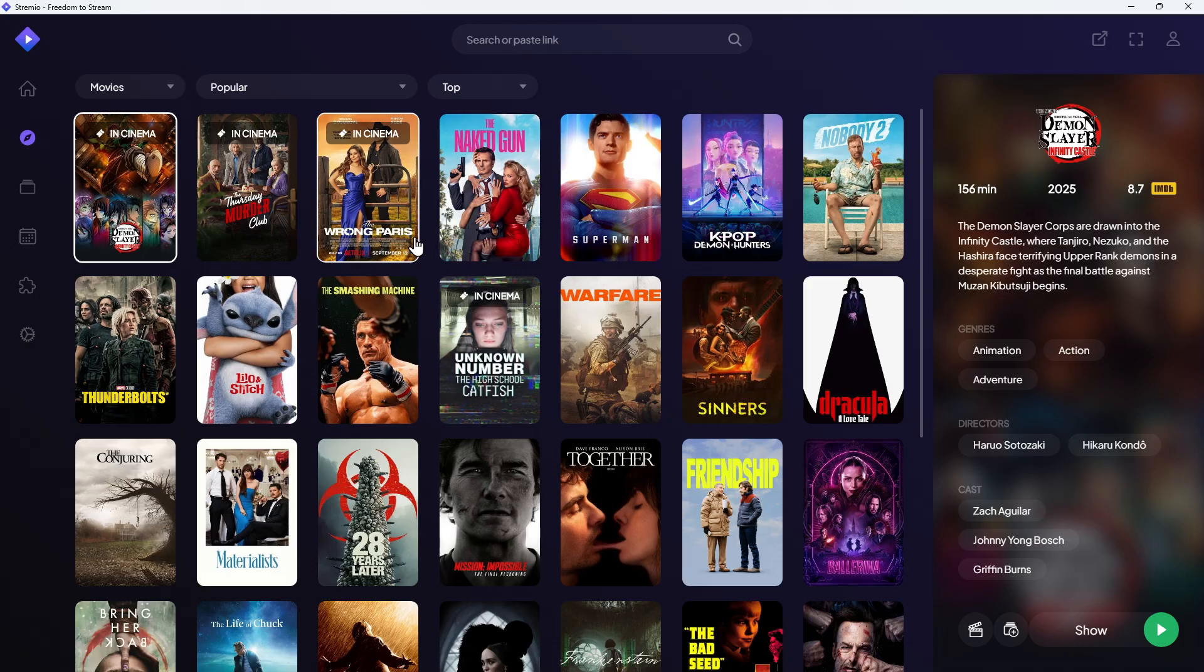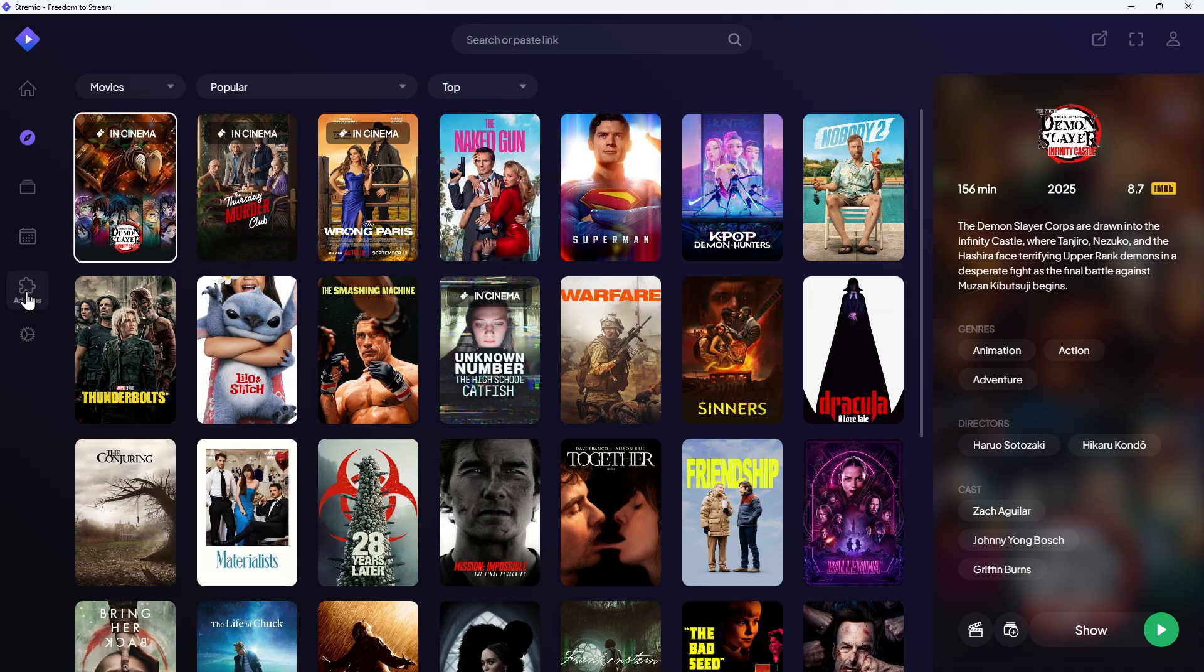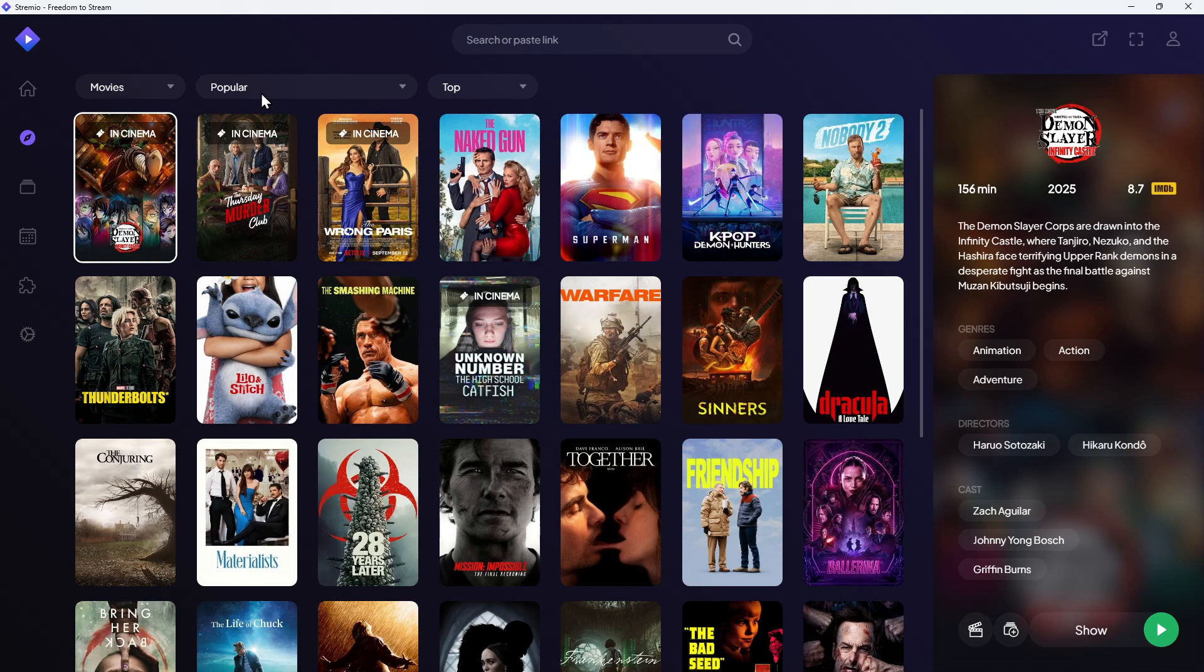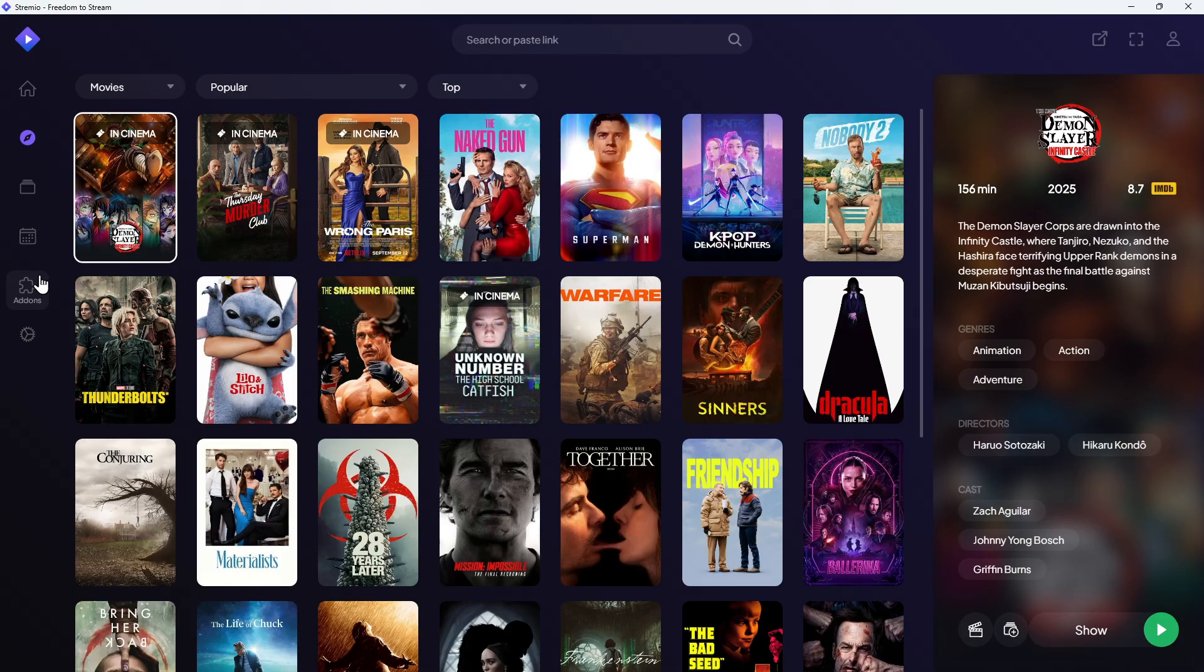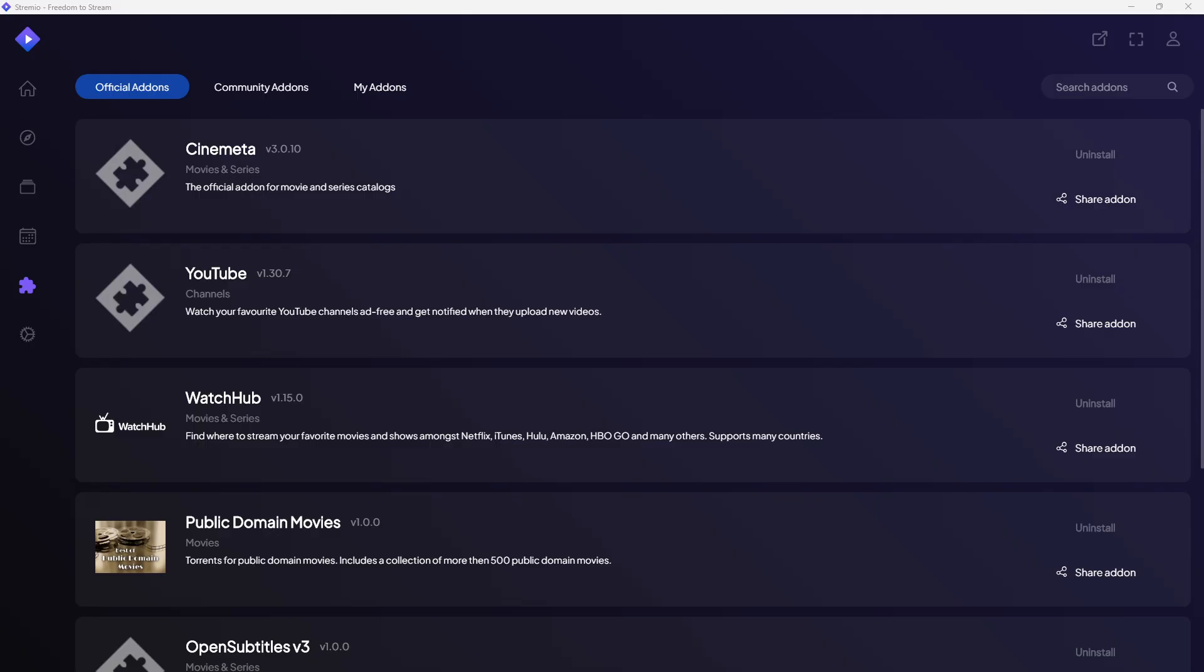Now the third fix is to install add-ons properly. So open up Streamio, go to the add-on section and then click onto community add-ons and make sure it's still popular ones like RAR, BG, et cetera. Without these, no streams will appear.